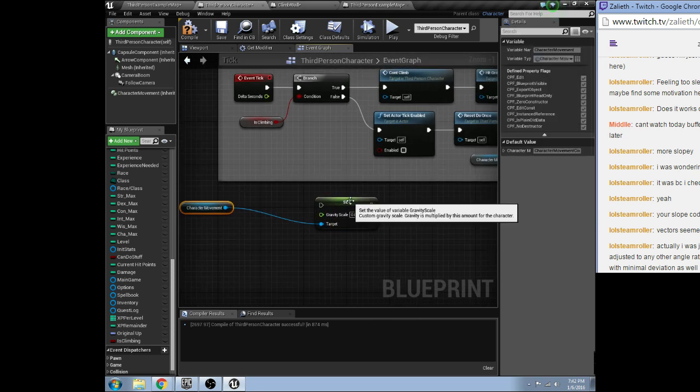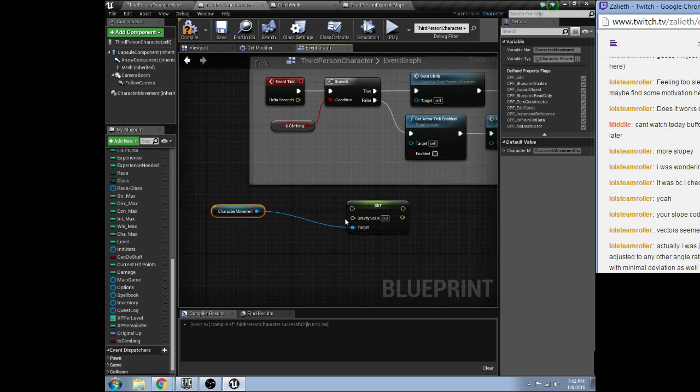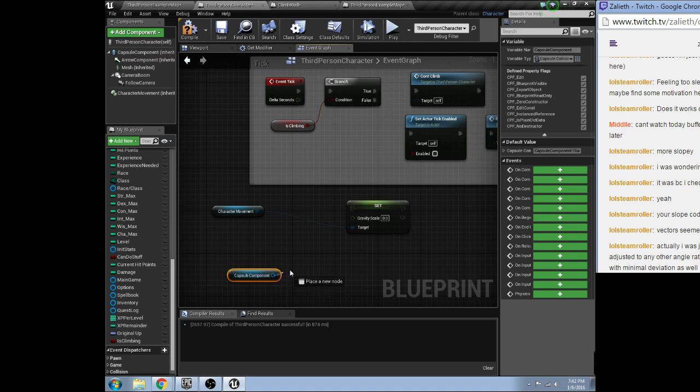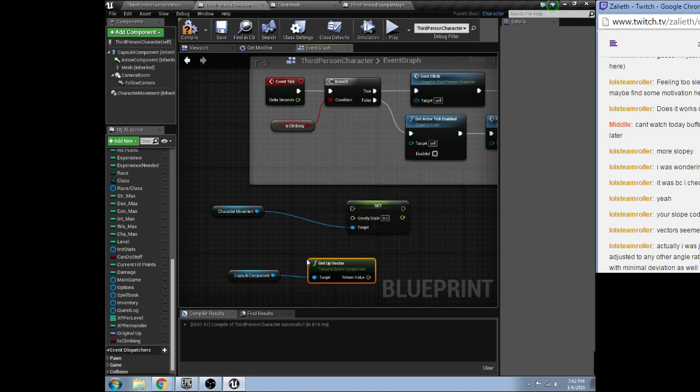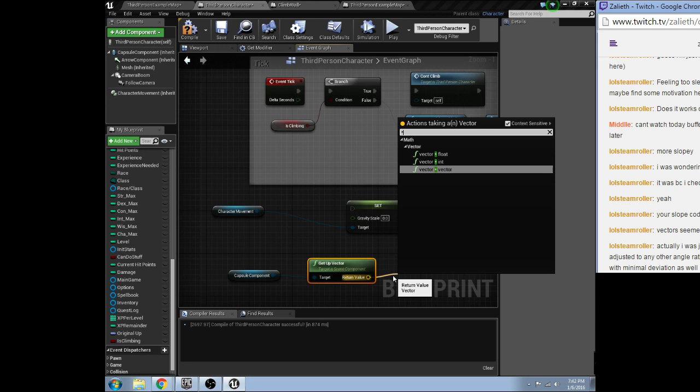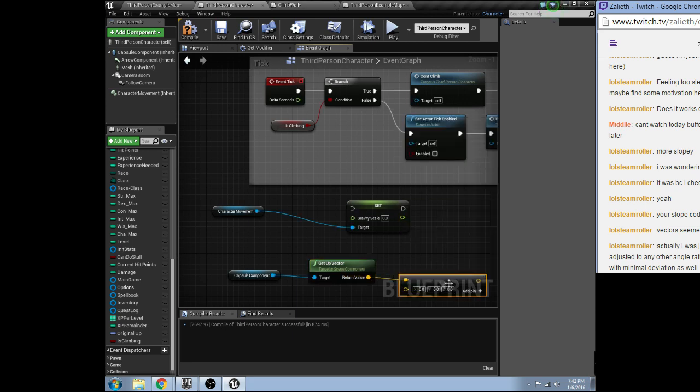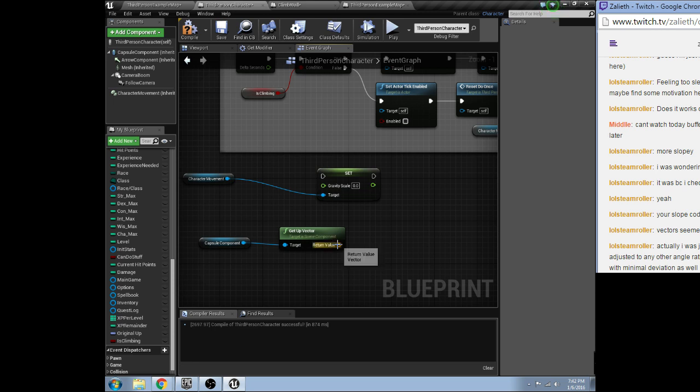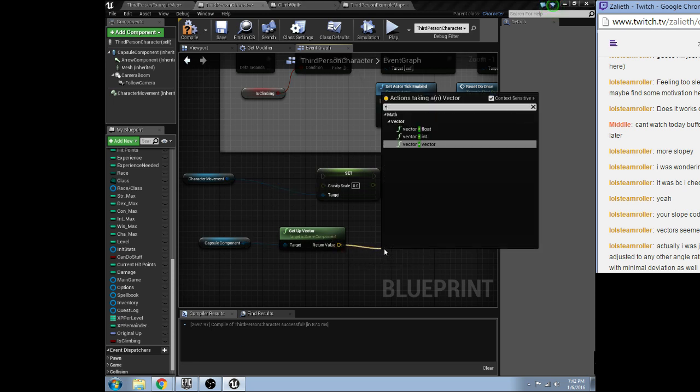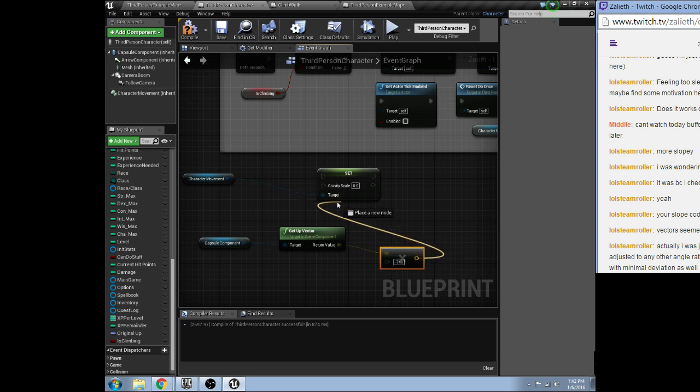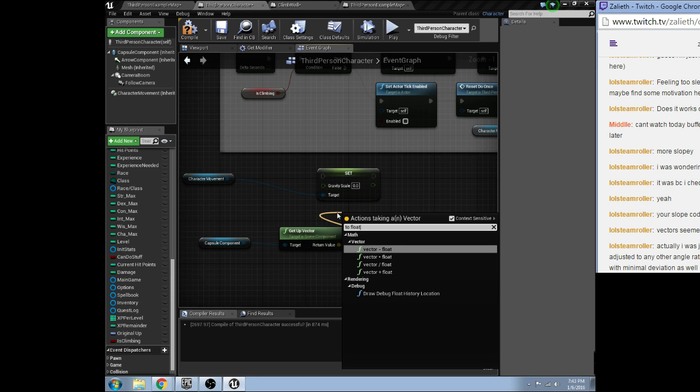We want to set the gravity scale by the character upvector times negative 740 to float.